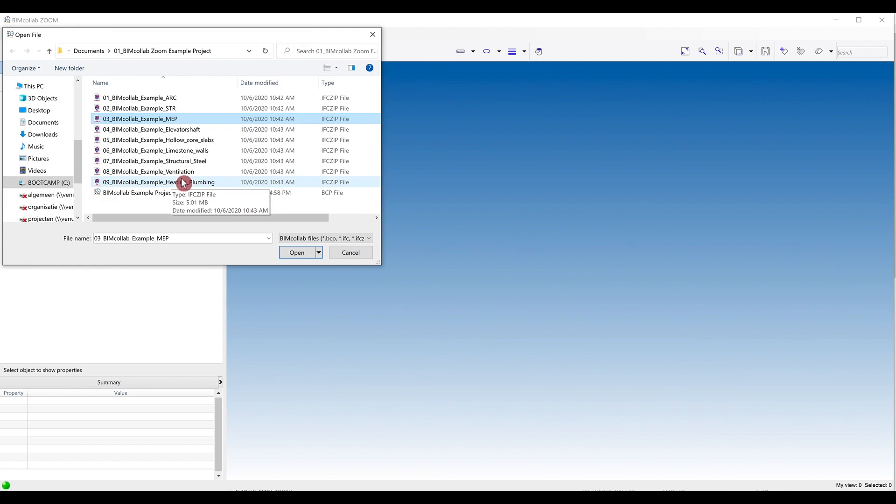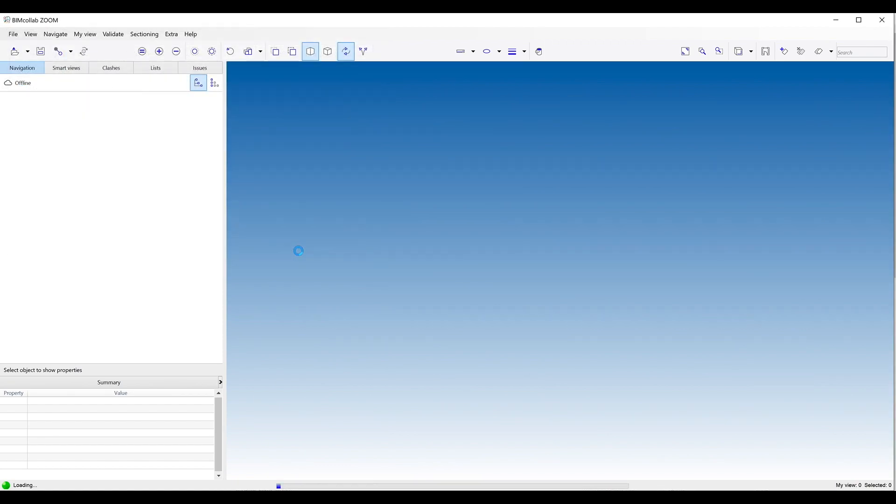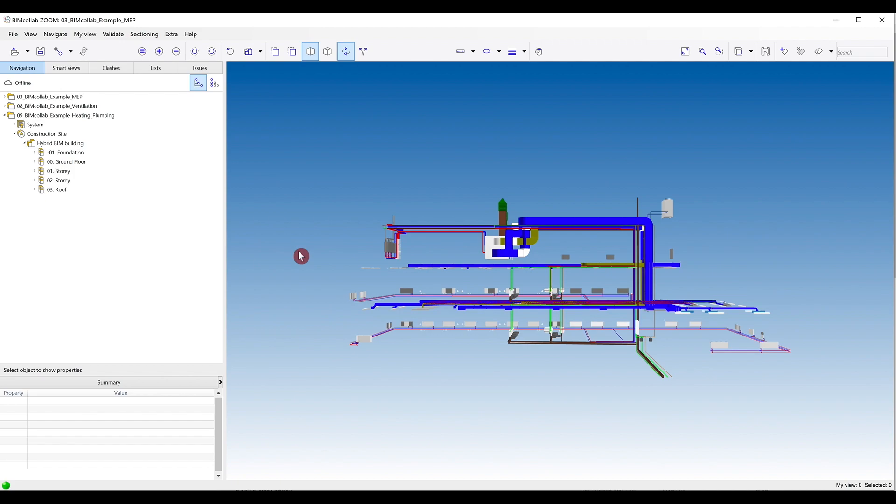Select a single file, or multiple files by holding the Control button, which you want to open in Zoom. The number of files you can open at the same time is not limited, but you may encounter difficulty when your computer capacity and memory are exceeded.